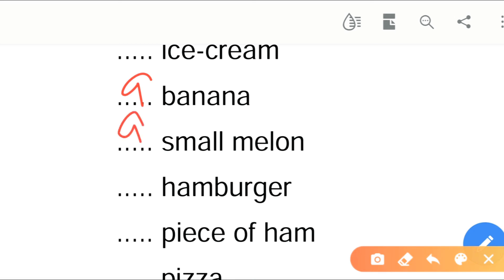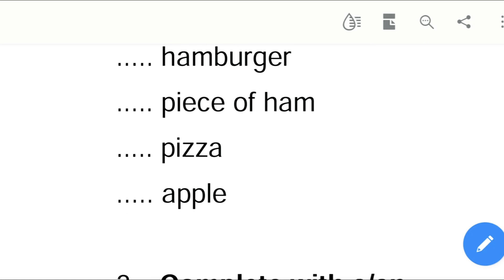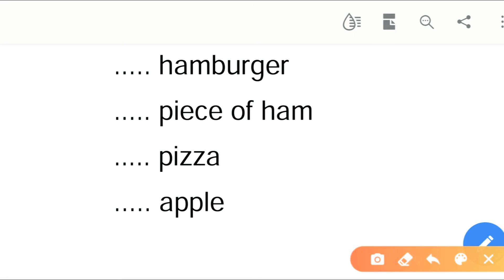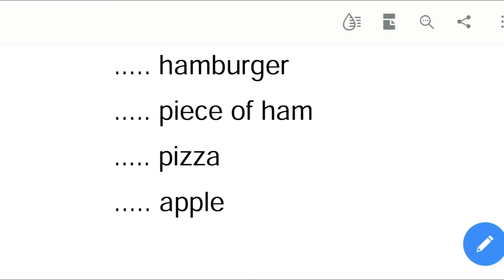Dash hamburger — do you love hamburger? A hamburger. Dash pizza — yum yum, everybody loves pizzas, right? A pizza. Dash apple — what should I add? An apple. So now we move on to the next section.